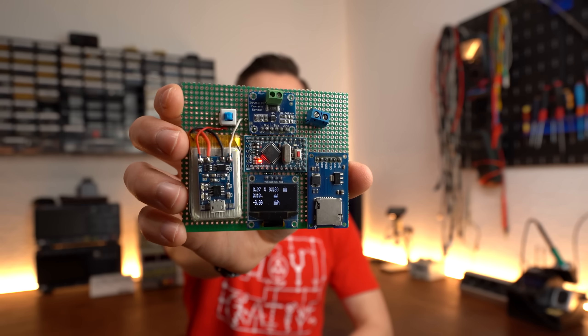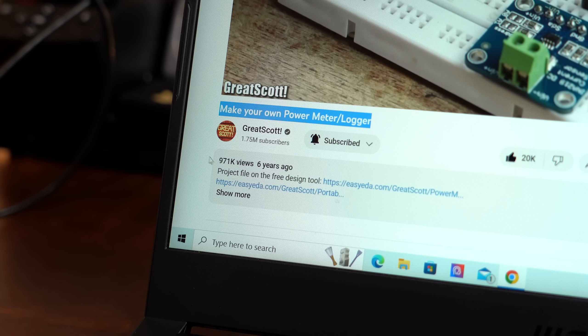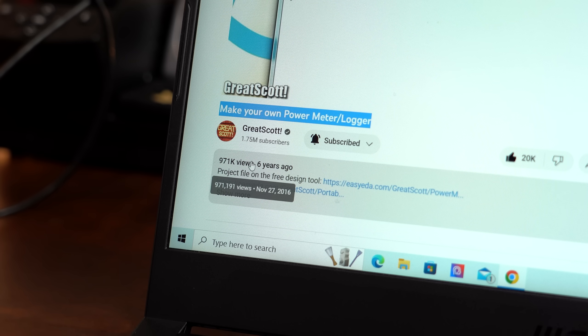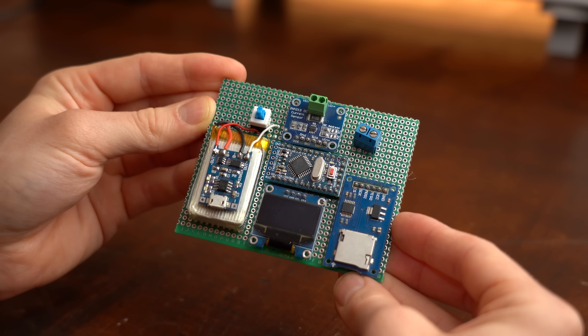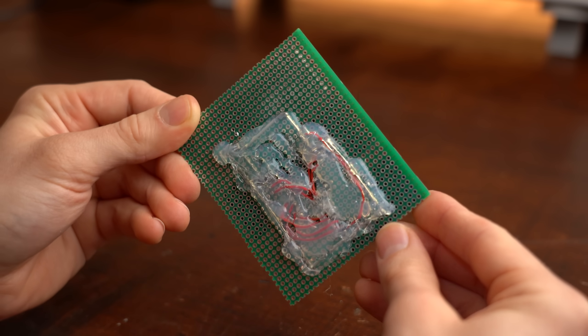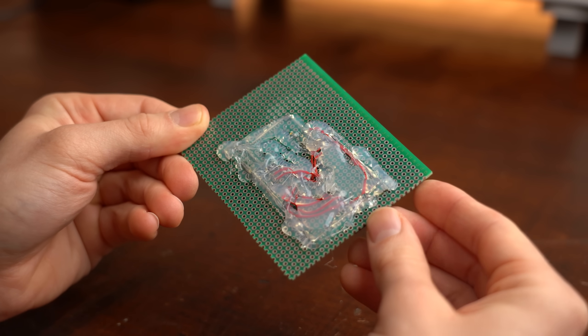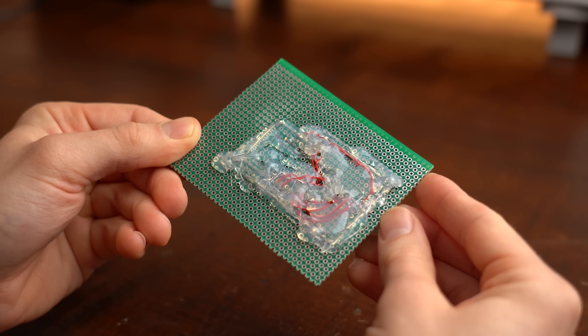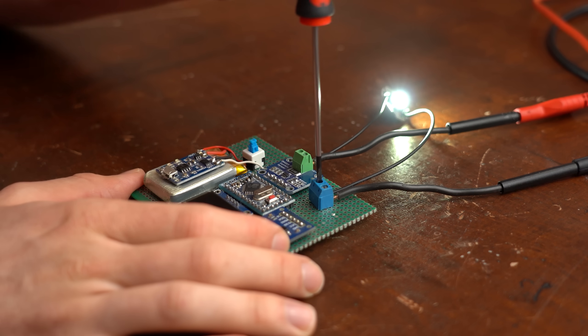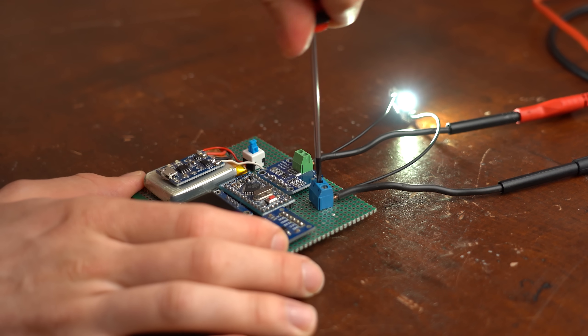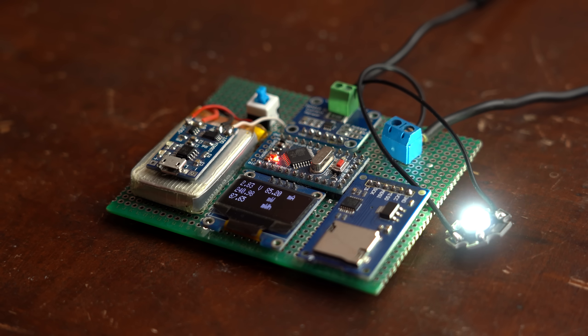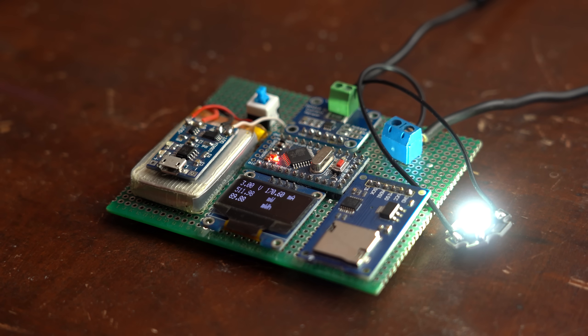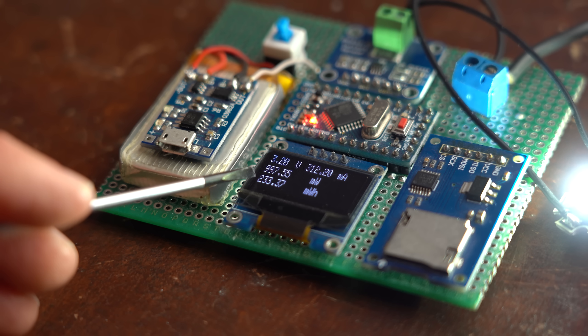This is my old power meter slash logger project that I created half a decade ago. Even though its perfect construction with all the hot glue snot does not look very appealing, I would nowadays still say that such a project is pretty handy to have around. By simply putting it in series to your power source and load you can see exactly what voltage and current it demands and thus what power and energy it requires over time.